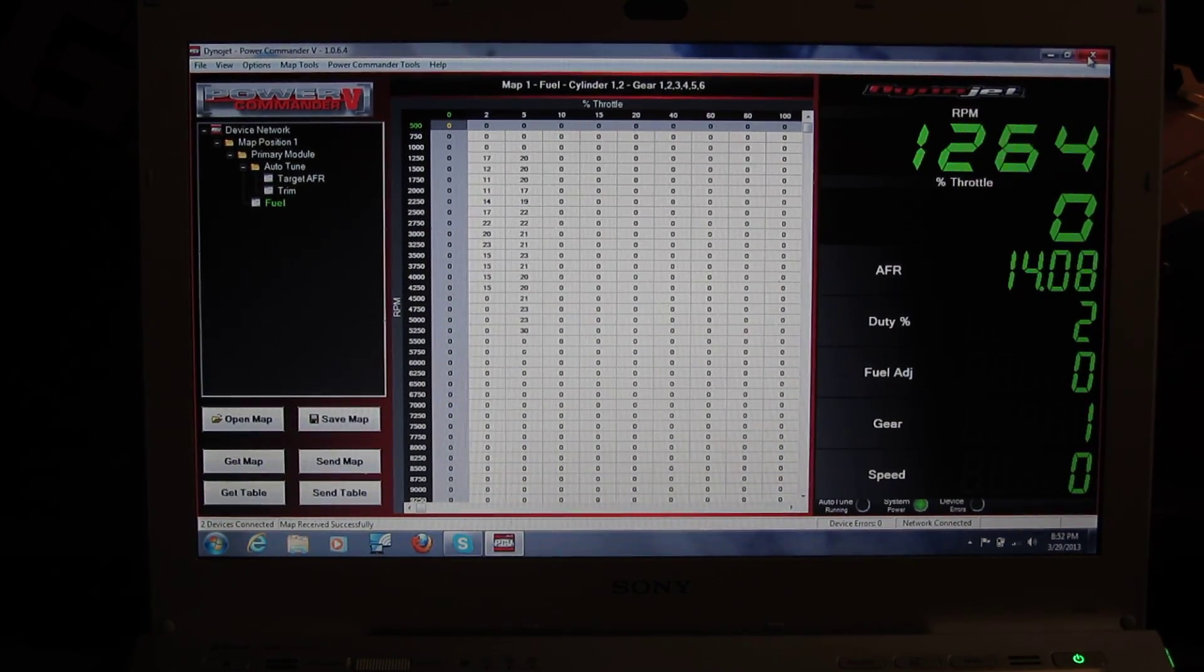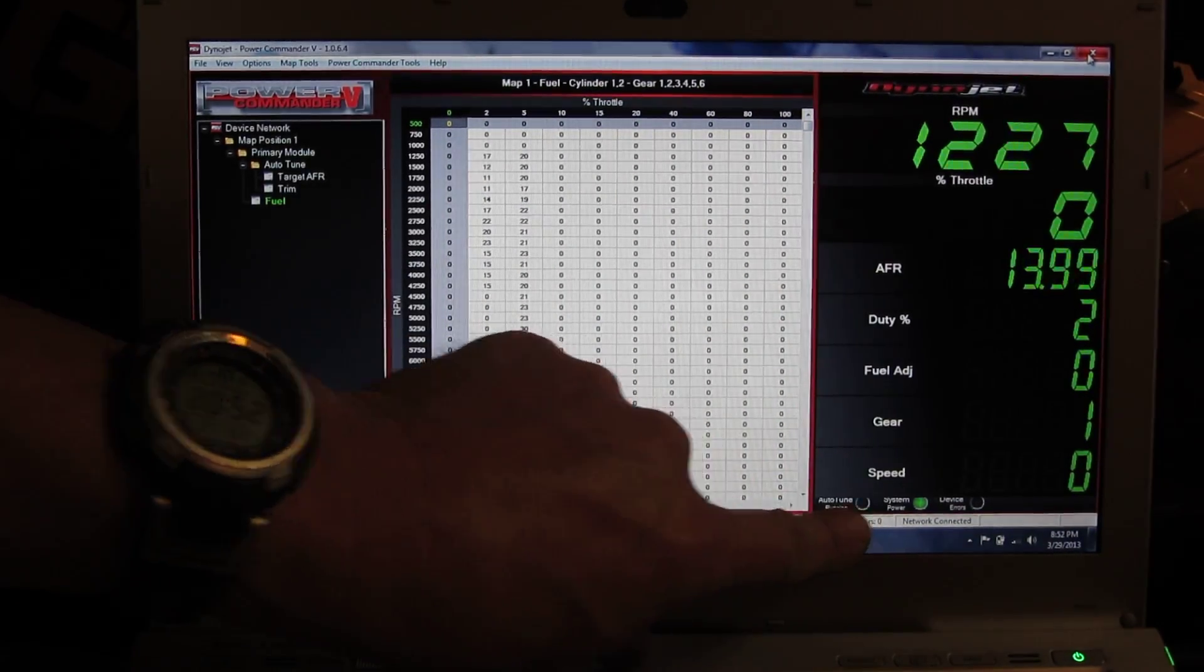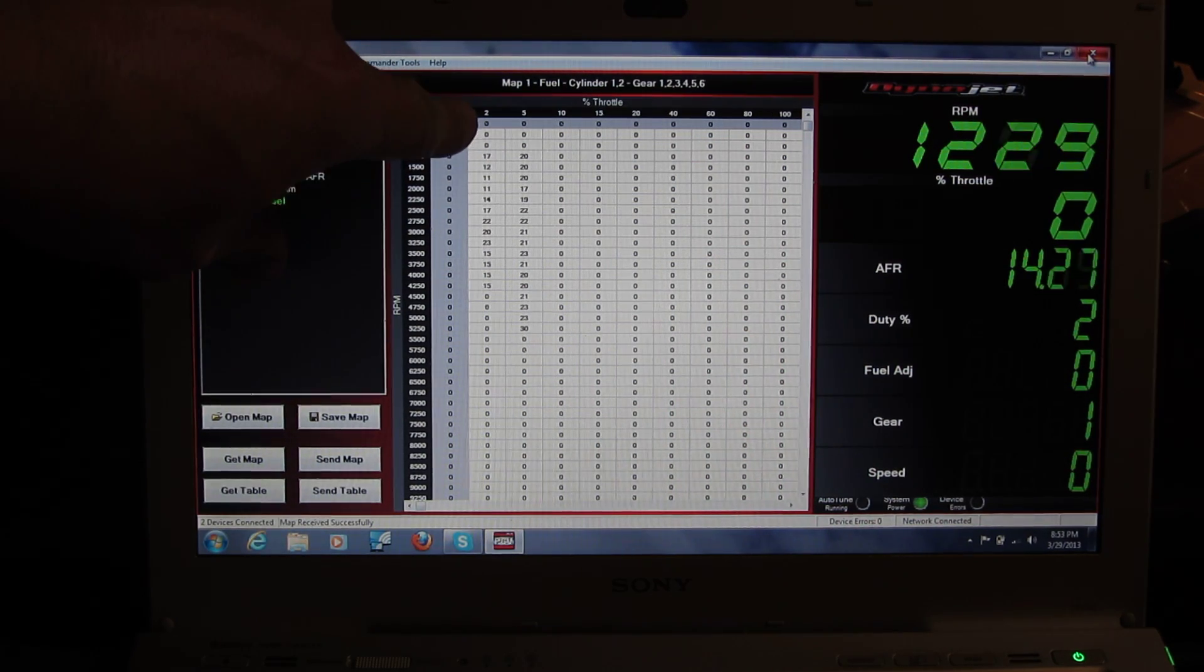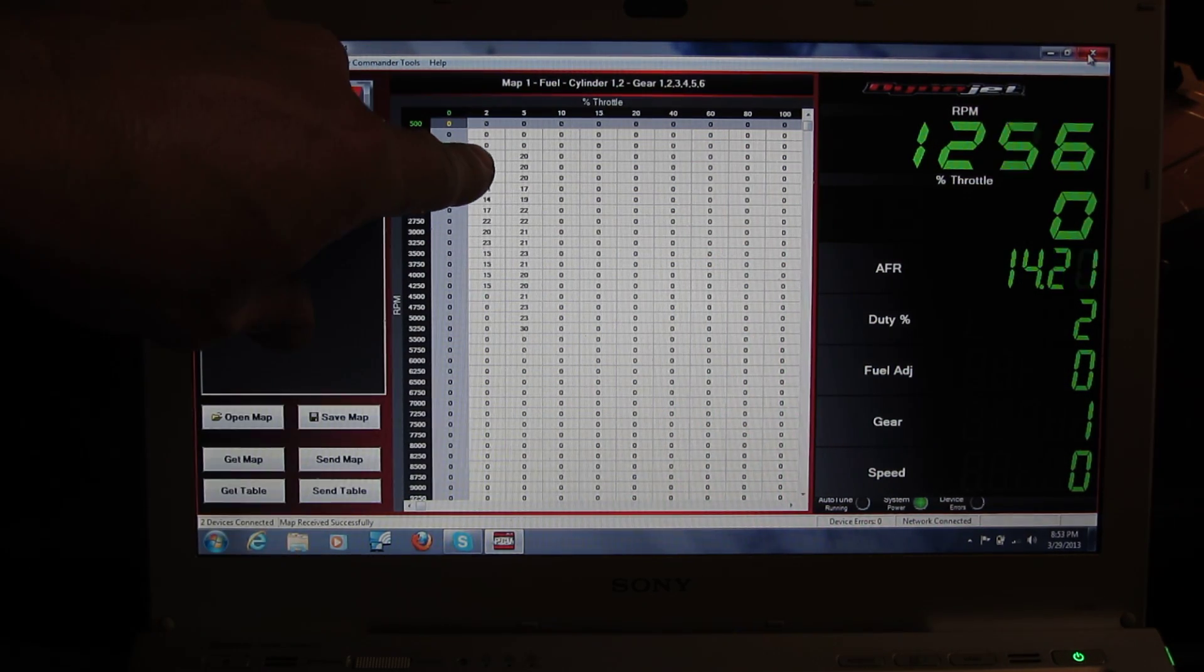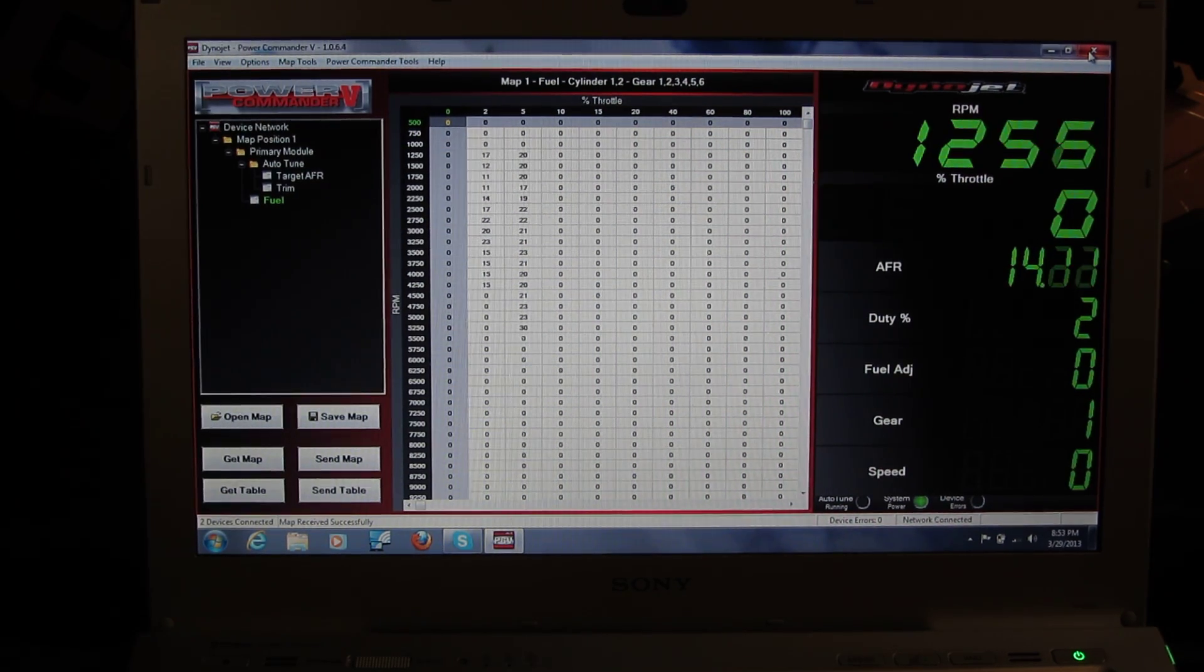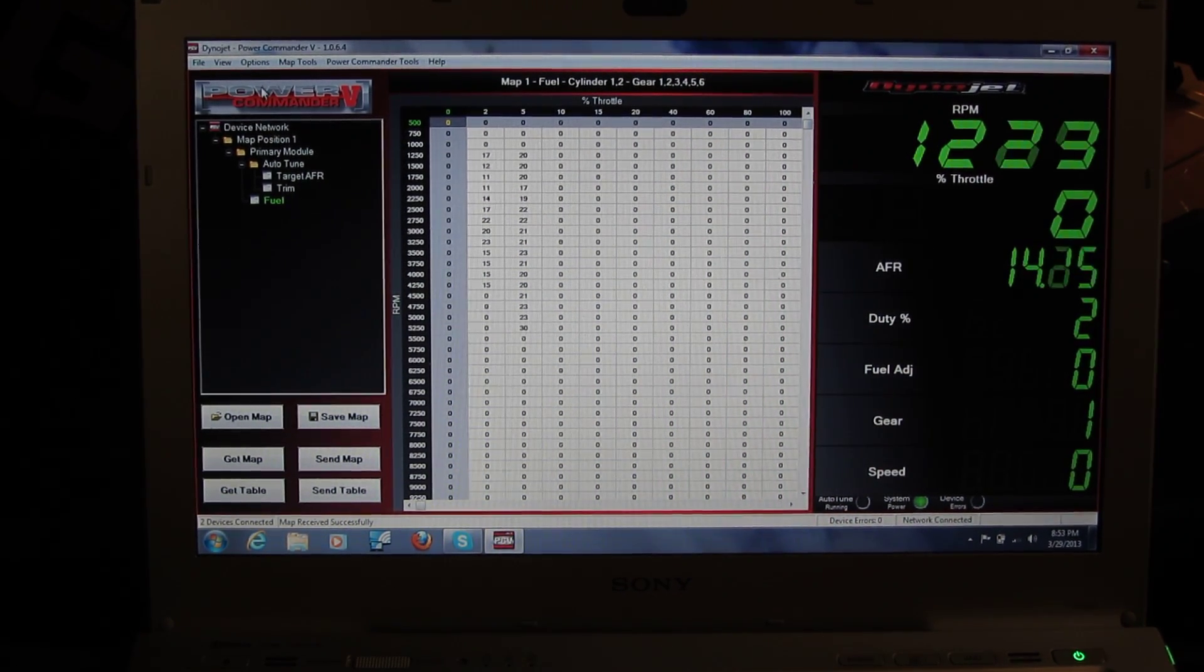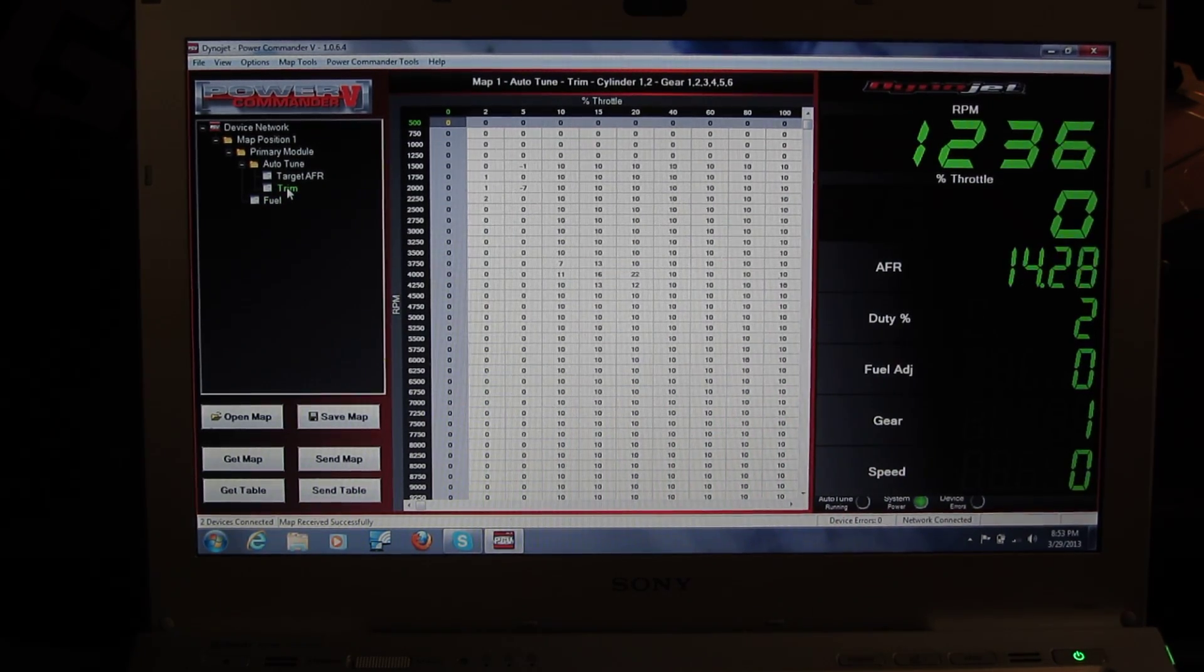You can see currently the Autotune is not enabled because we're not inside the 2%. We're just at idle here. There's no values added. You can see the different fuel values added. You can see the trim values.